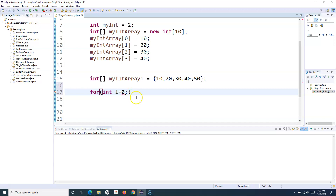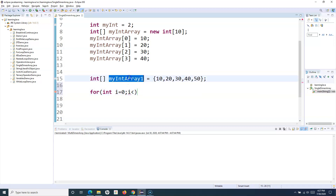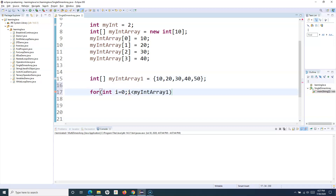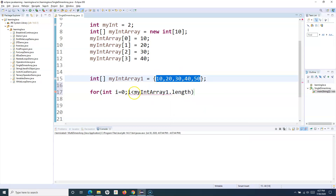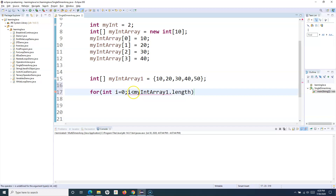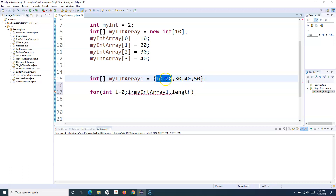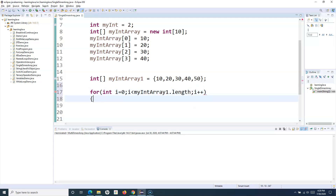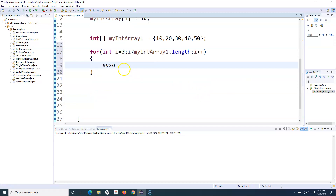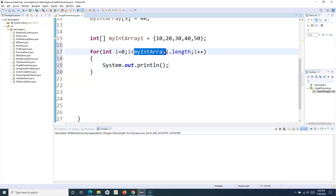I'll put the condition: int i equals 0, and i less than my int array dot length. This will give me the length — in this case it will return 5 — so while i is less than 5, meaning from 0 to 4, it will iterate. The 0th index gives me the value 10, and the 4th index gives the value 50. Then I'll increment i with each iteration. I can simply say to get the value at a particular index.